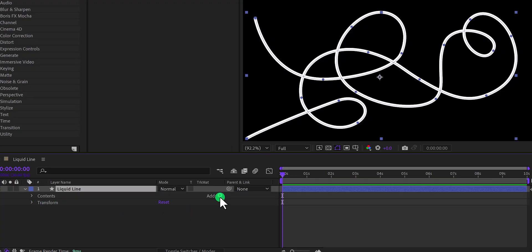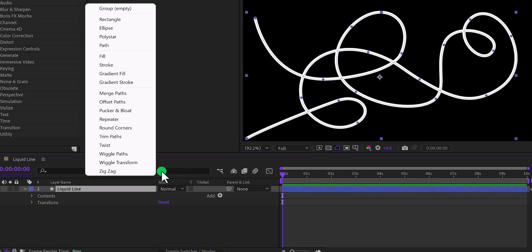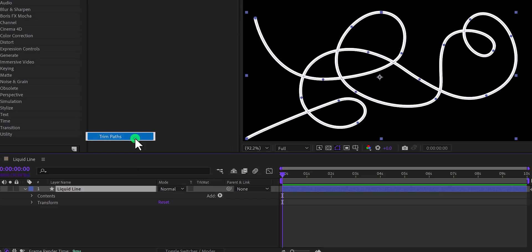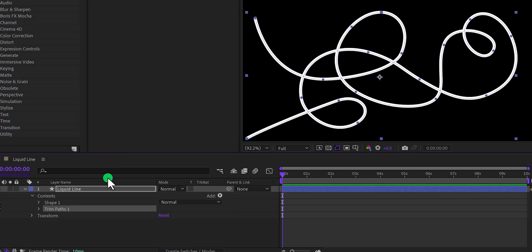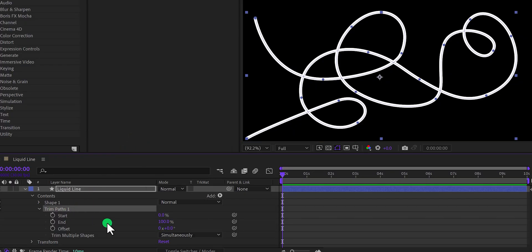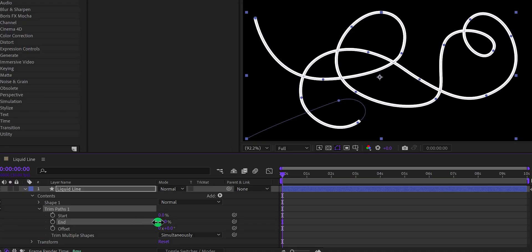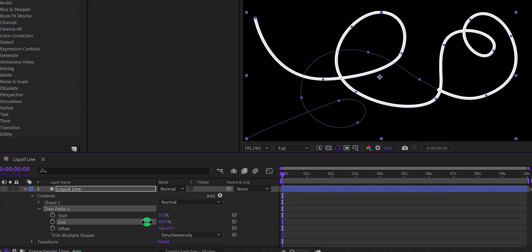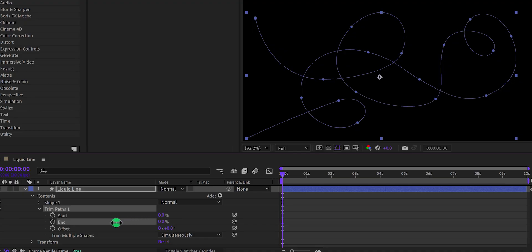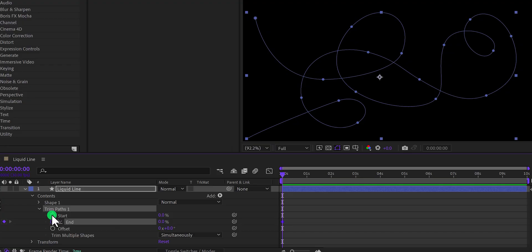Here you will find this add button. Simply click on it, and choose trim paths. Now open trim paths, and here we will use this end option, for animating this line. Change the value to 0%. Make sure you are at the first frame, and then add a keyframe in the end, as well as the start.